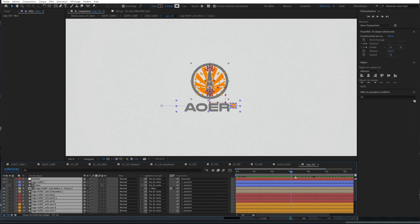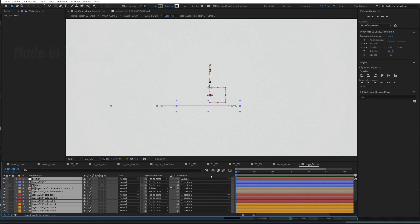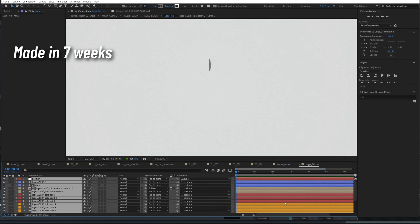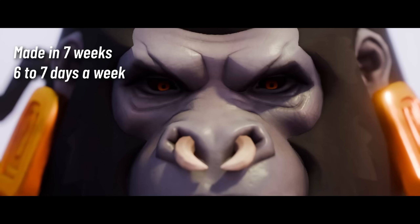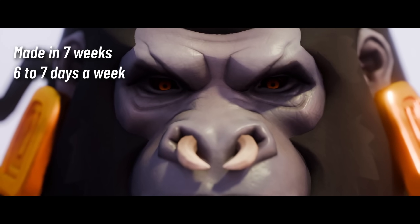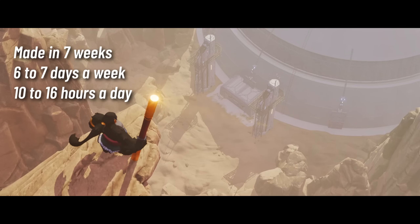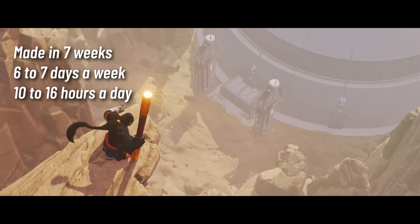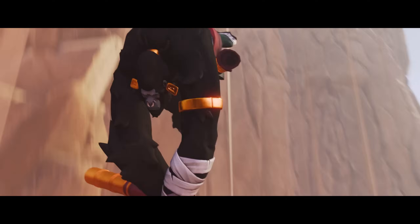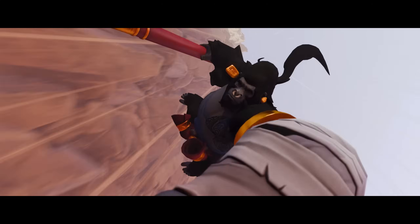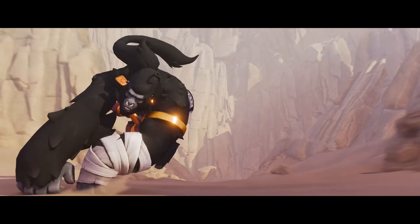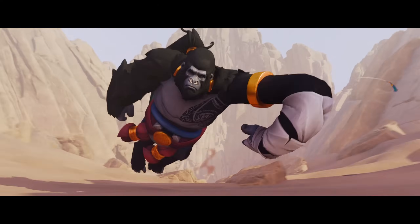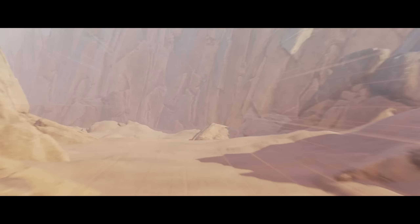The short was released on the 4th of March. The music was finished the day before. I worked almost 7 days a week to get it done, from 10 to 16 hours a day. And still to this date, I'm so proud of this short — I think it's the best piece of art I've ever done in my life. And the feedback from the community and the industry has been incredible.